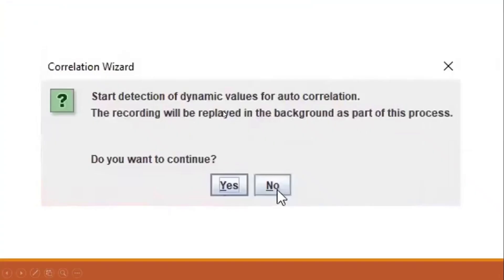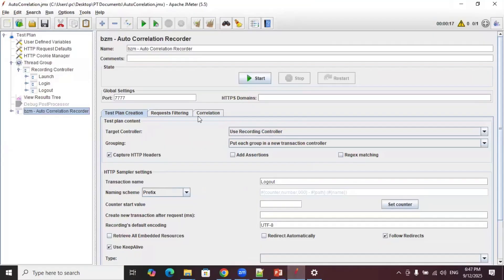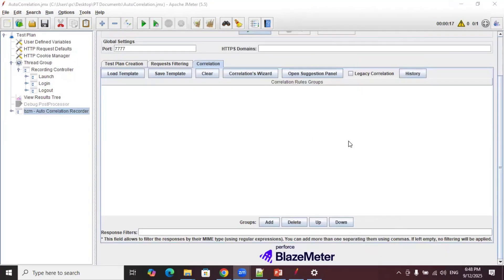In the next video we'll see what happens if we click the No button in the correlation wizard, and also how to do the autocorrelation process using the Correlation tab available under the autocorrelation recorder, covering each option in detail. If you found this video helpful, please like and subscribe to my channel and don't forget to share this video with your friends. Thank you.